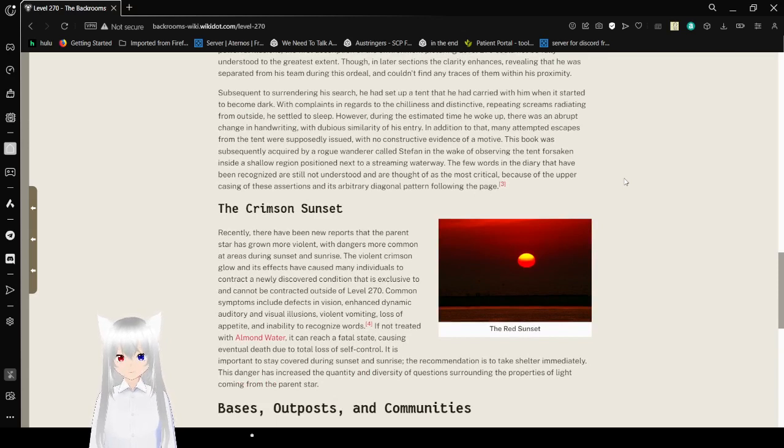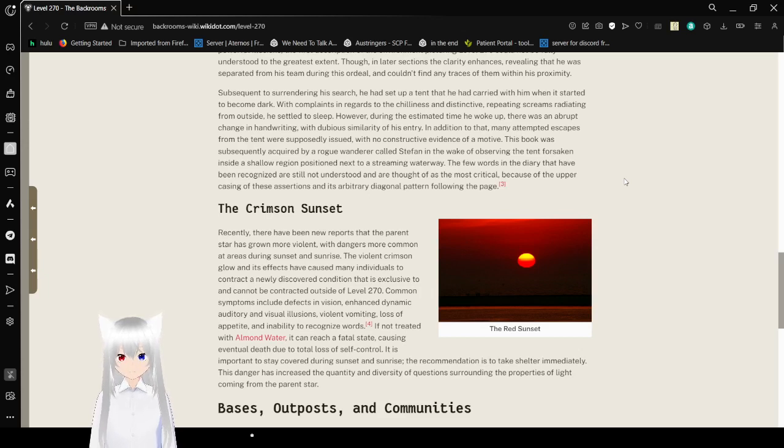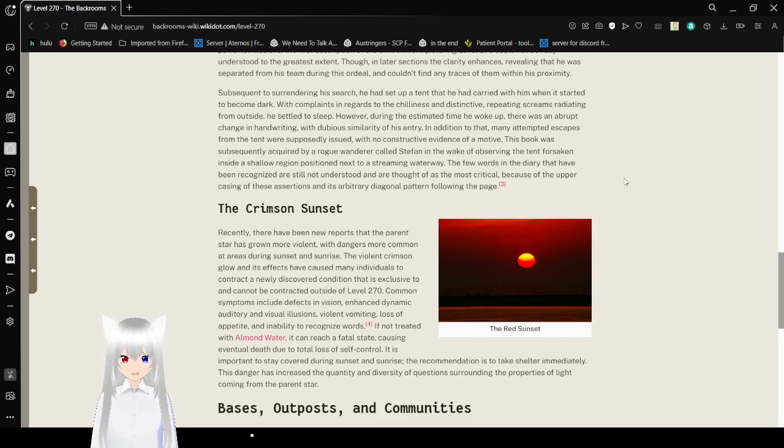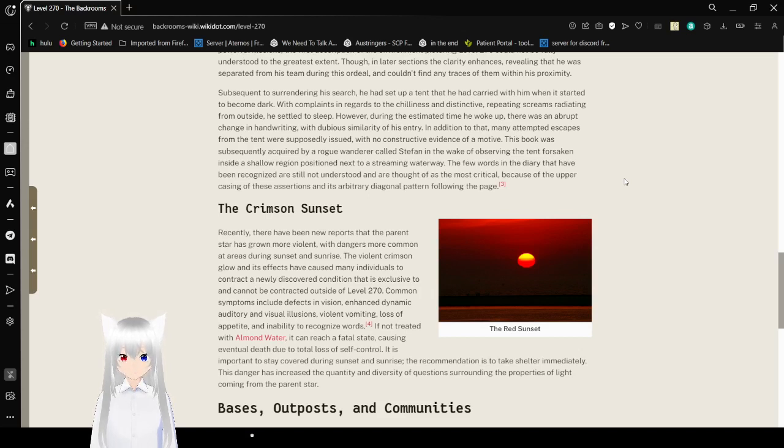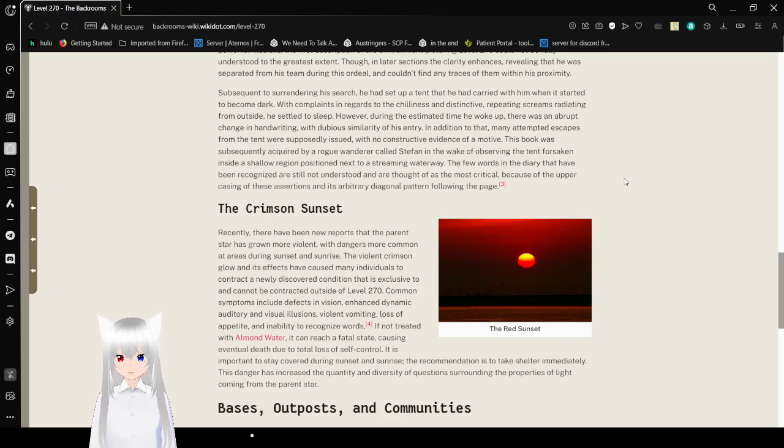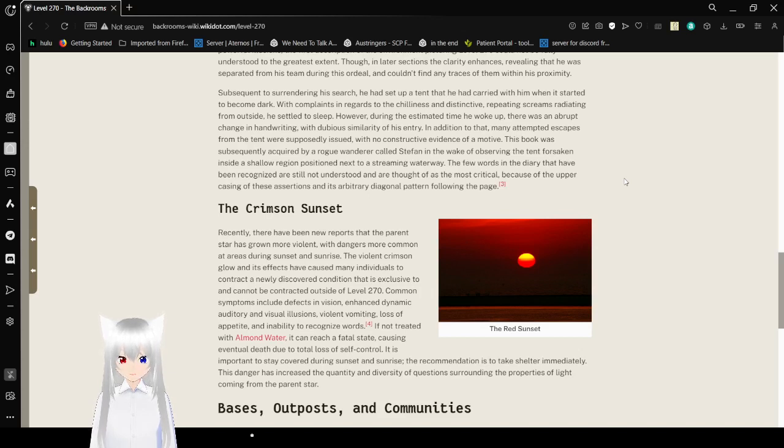Subsequent to surrounding his search, he had an attempt that he carried with them when it started to become dark, with complaints in regards to his chilliness and distinctive repeated screaming radiating from outside. He set out to sleep, however, darn yet as by the time he woke up, there was an abrupt change in handwriting with dubious similarity of his entry. In addition to that, many of those escapes from the tent were supposedly issued with no constructive evidence of a motive. The book was subsequently acquired by a rogue wanderer called Zephan in the wake of observing the tent forsaken inside a shallow region positioned next to a streaming waterway. The few words in the diary that have been recognized are still not understood and are thought as the most critical because of the upper casing of these assertions in its arbitrary diagonal pattern following the page.